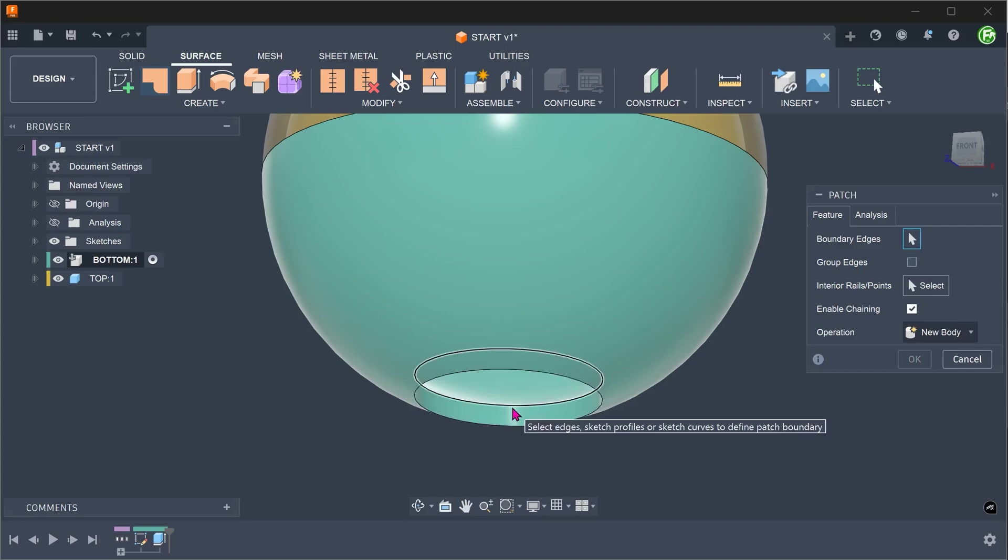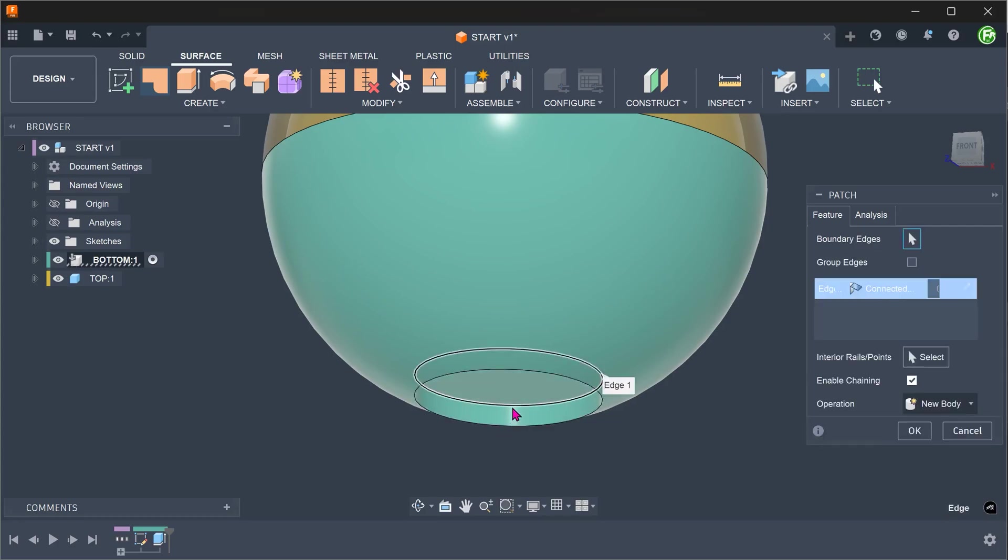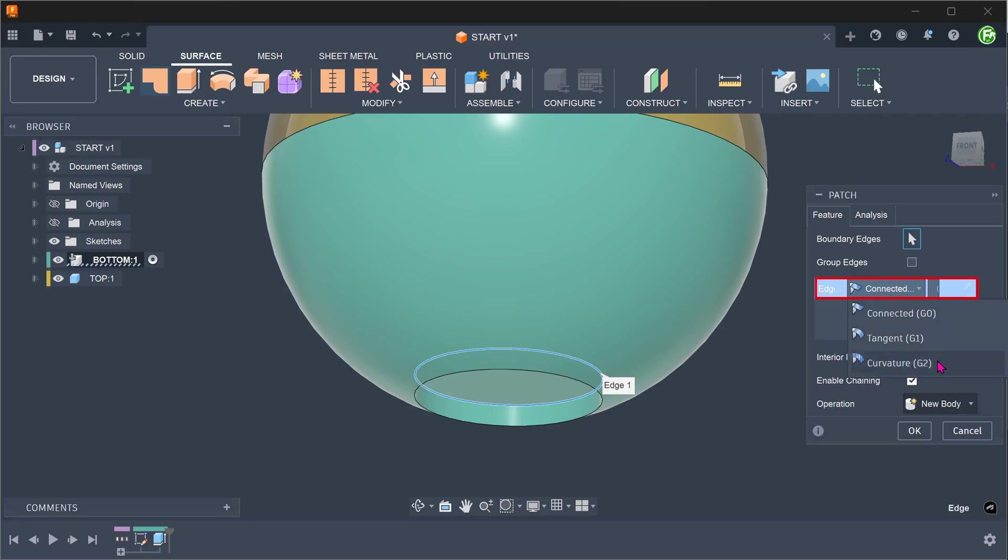Select this edge. For the best transition, set the continuity option to curvature.